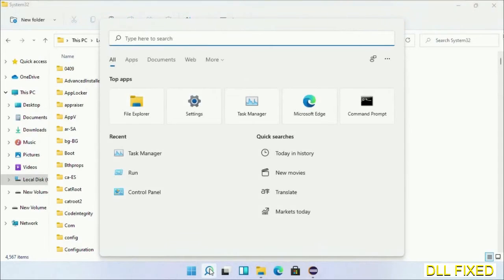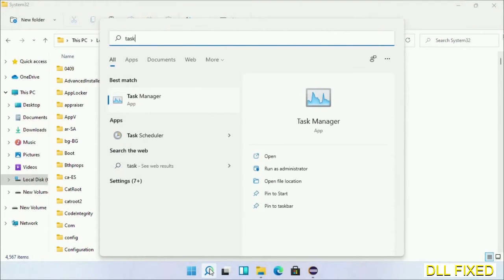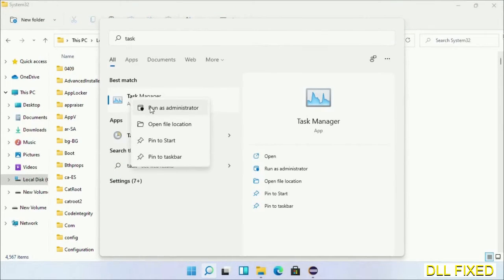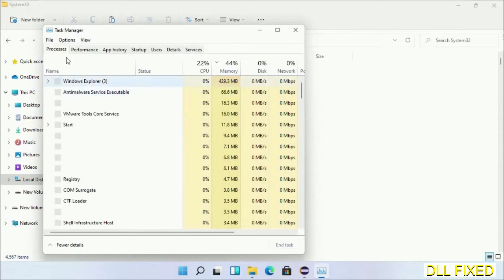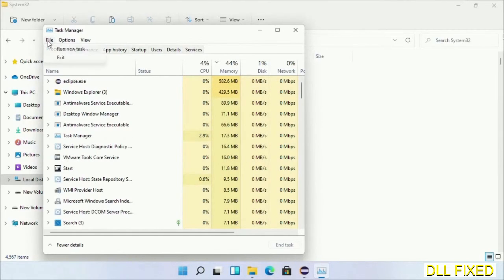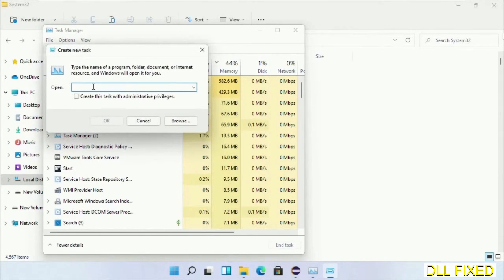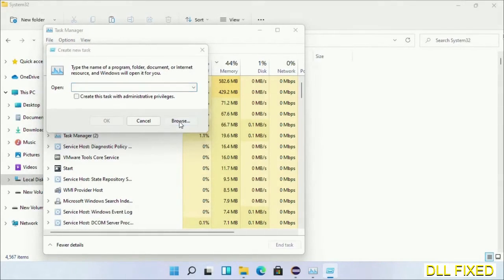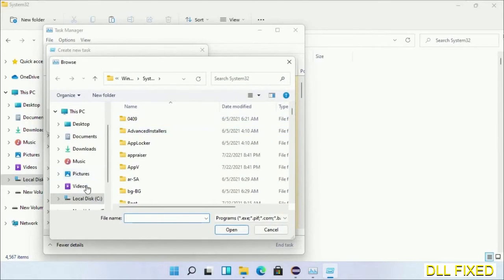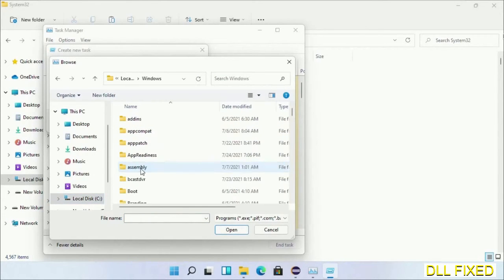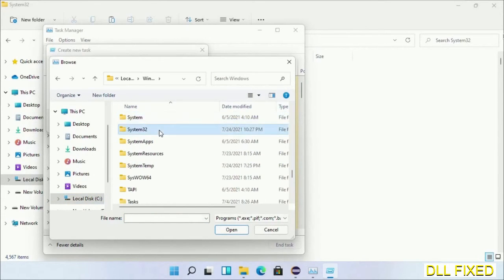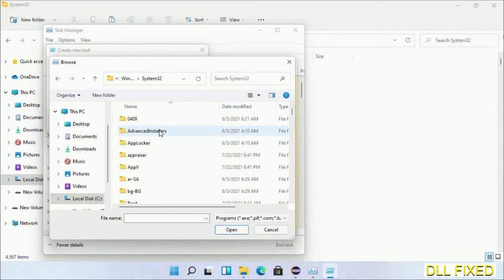Now open Task Manager with administrator access. Click File, select Run New Task, then click on the Browse button. Now open C drive again, open Windows folder, open System32 folder.